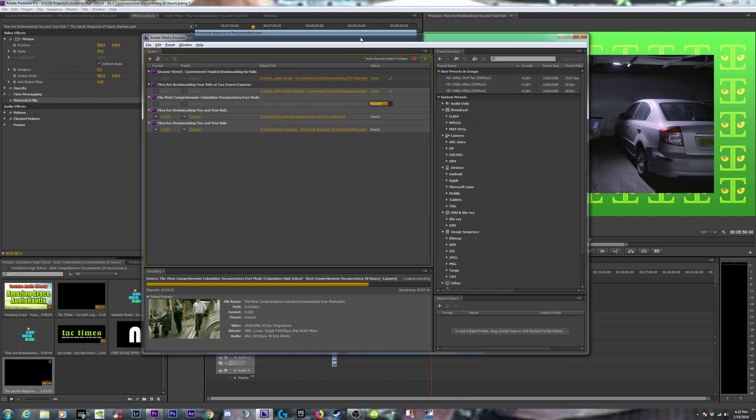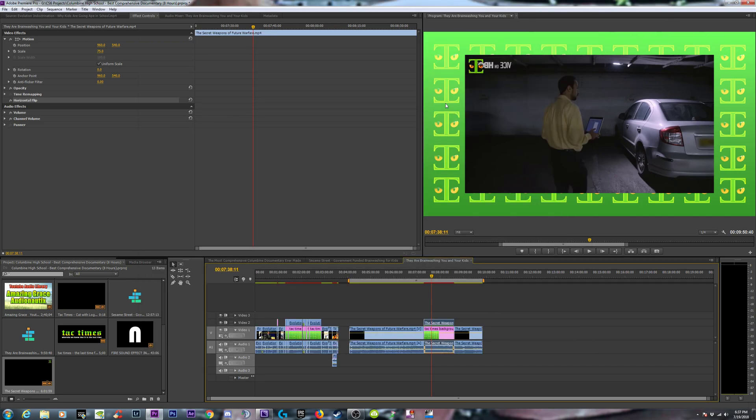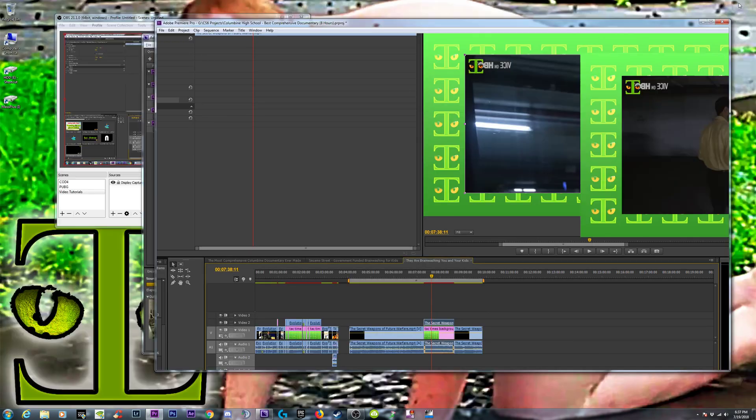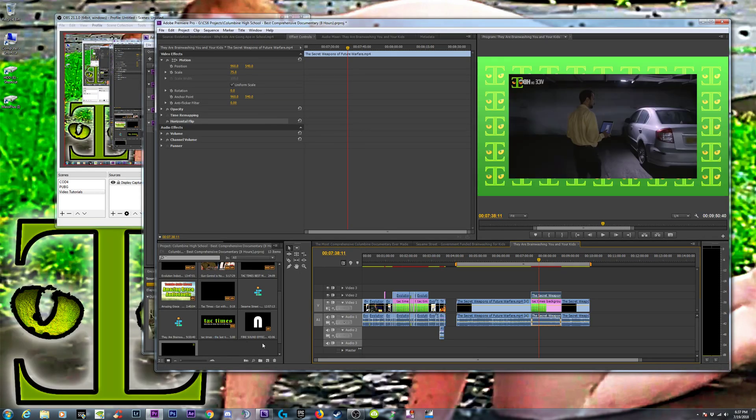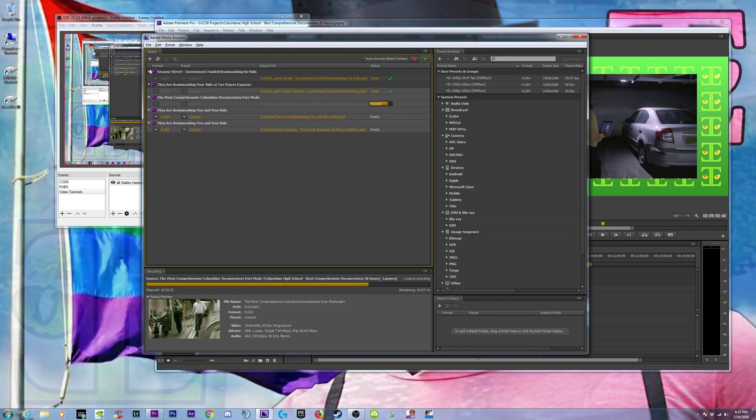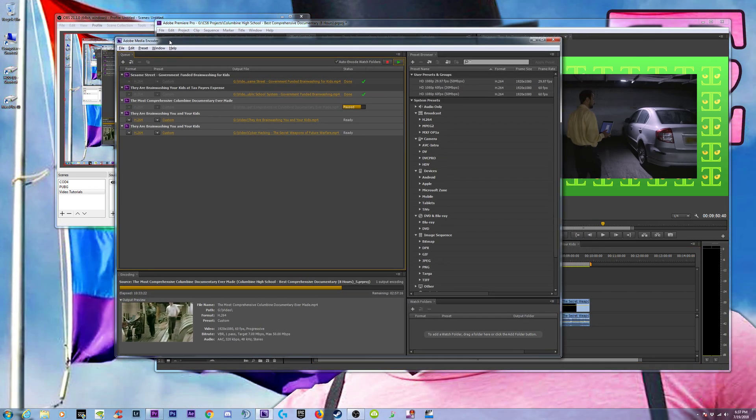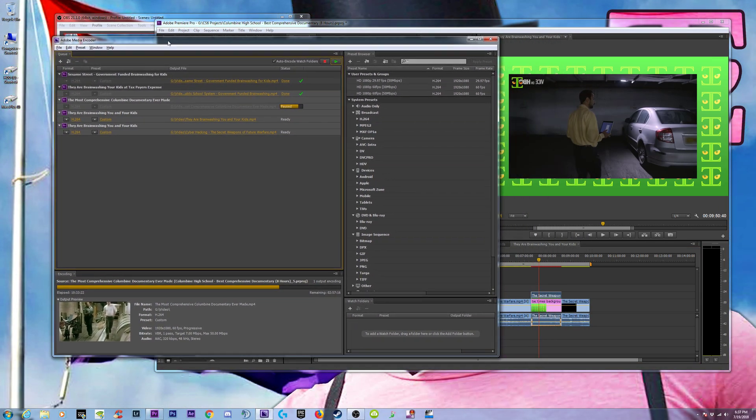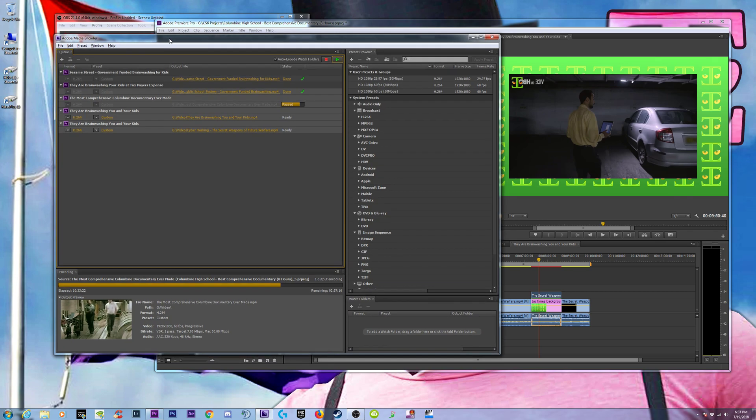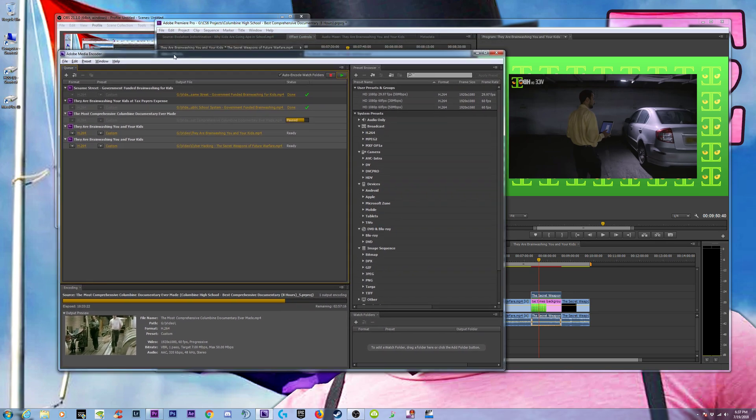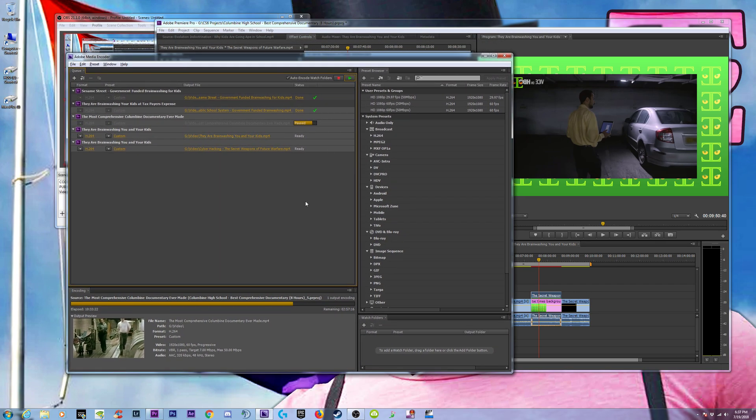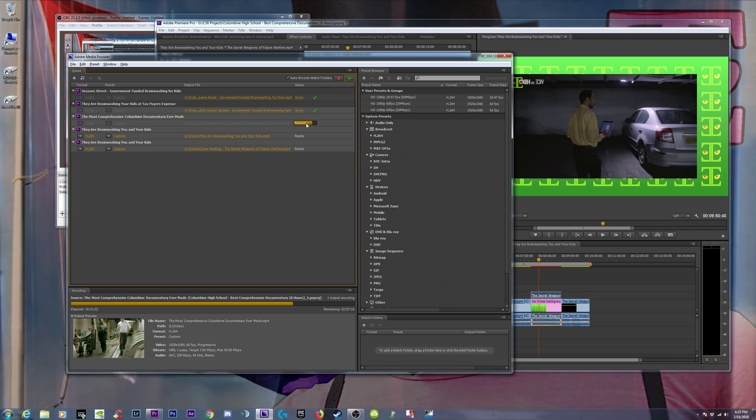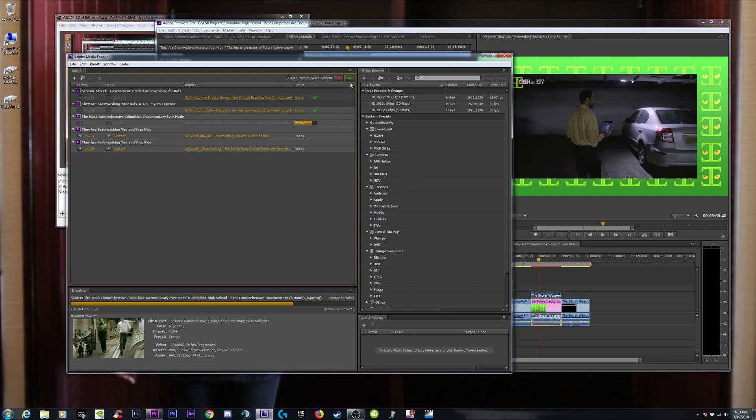Right now I have another thing in the export that was paused. You want to pause anything you're exporting while you come into Premiere and edit, or you will freeze up your Adobe Media Encoder. I don't know about Adobe Creative Cloud, the newer ones, but I know in CS6 you will freeze this up if you don't pause it. So I had it paused, and I'm just going to resume it.